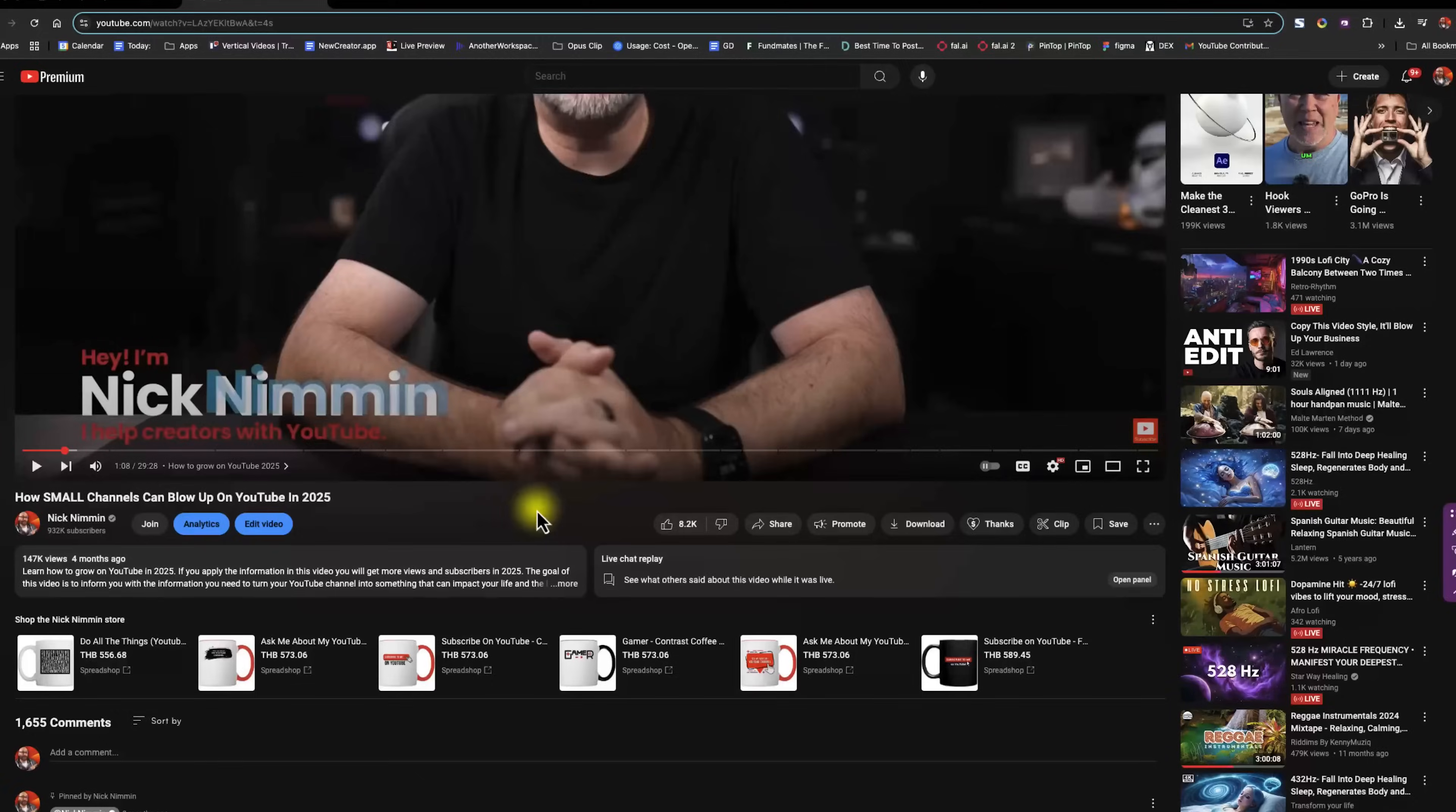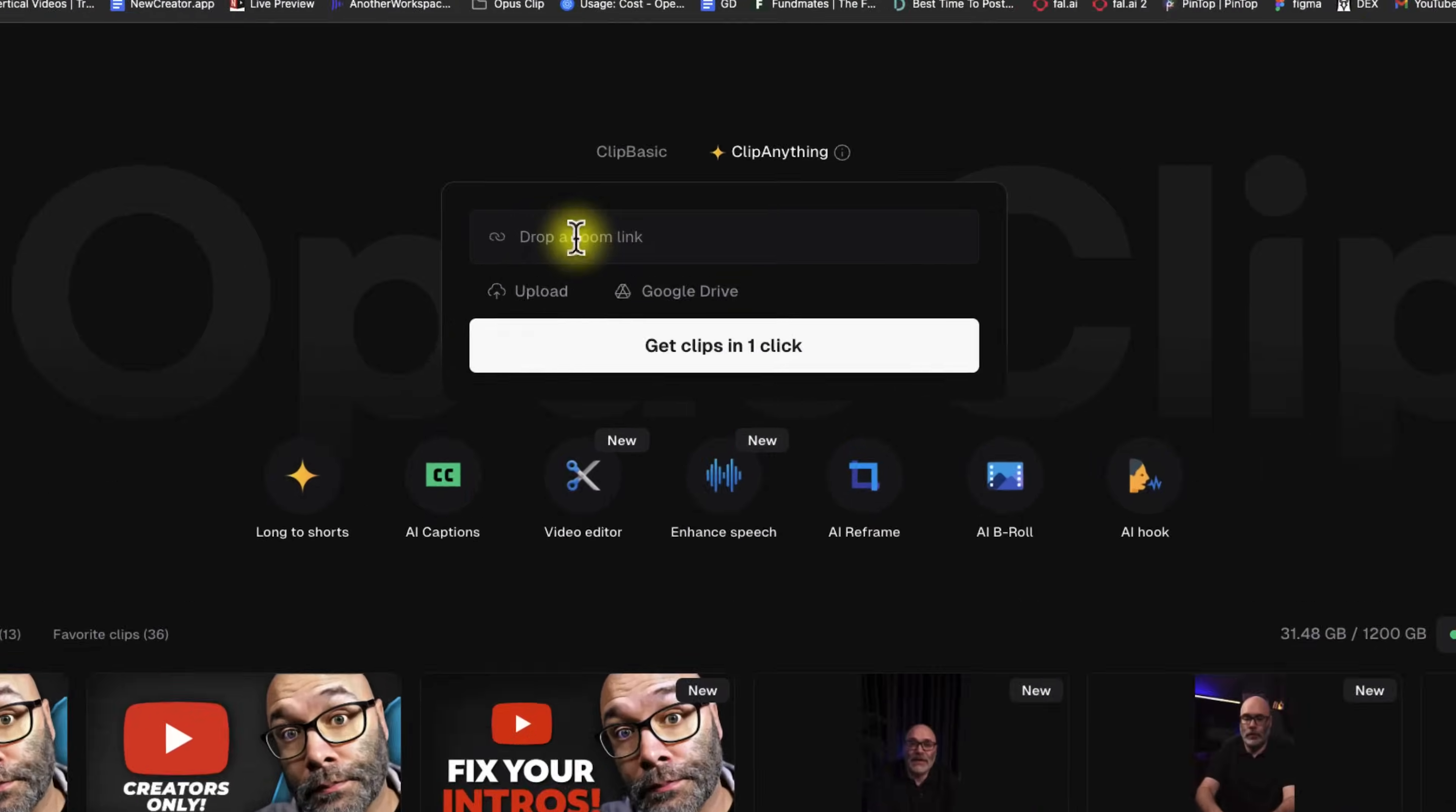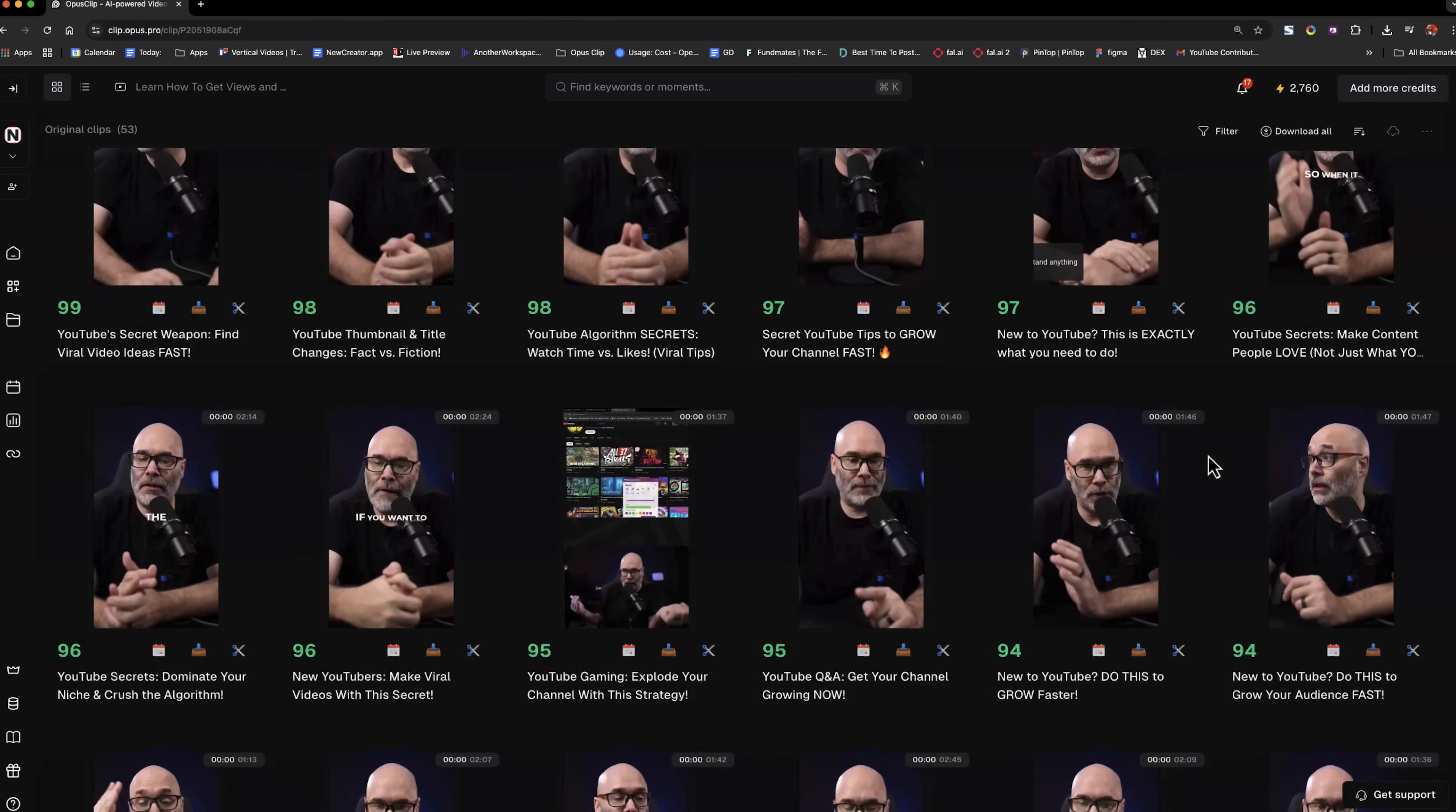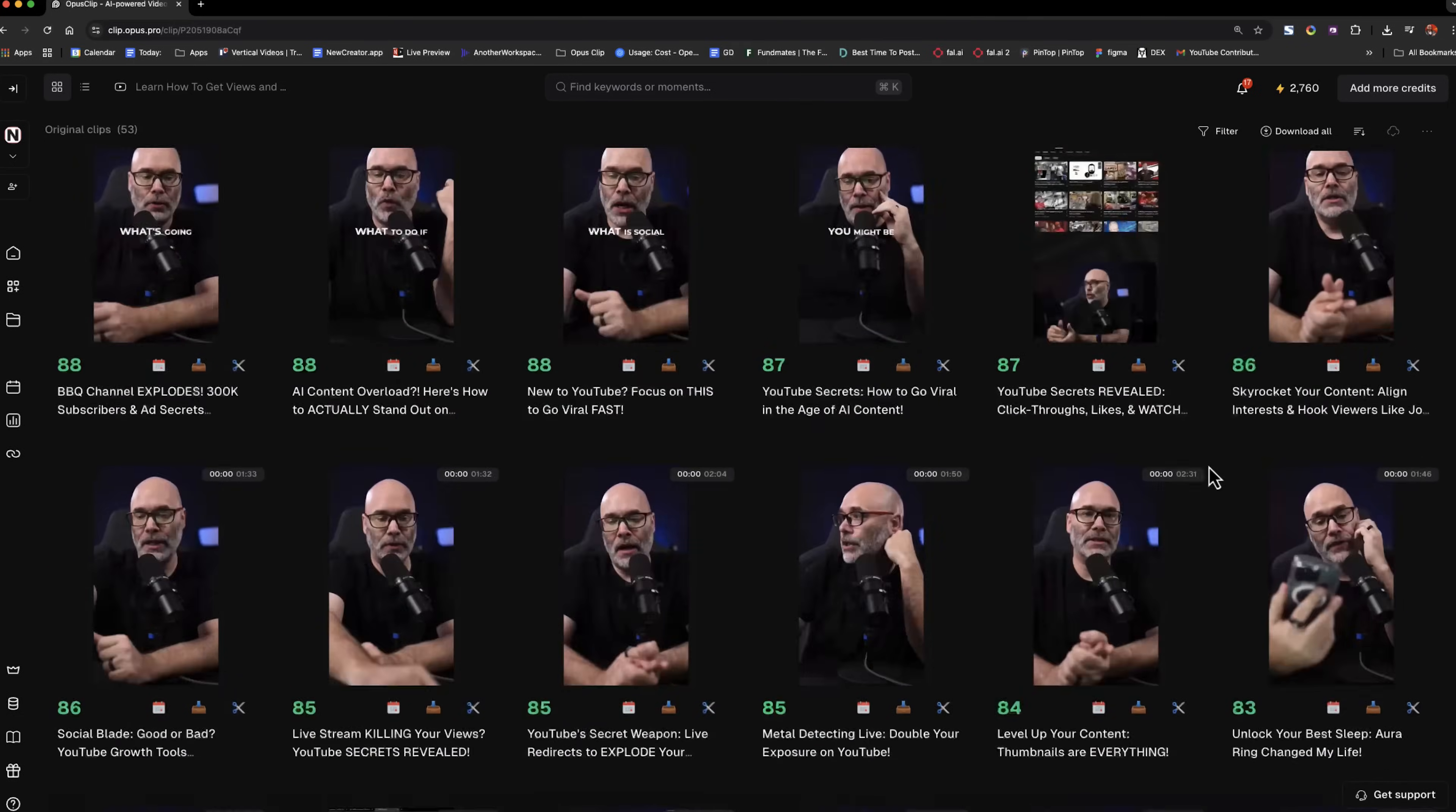If you're not familiar with Opus Clip, let me tell you what it does. So what you can do is you can take a link to any of your long form videos on YouTube and you can drop it into their system. And when you do that, what's going to happen is their system is going to use AI to find the best parts of your video. And it's going to give you a bunch of clips from that long form video that you can then upload into whatever social media platforms that you want.